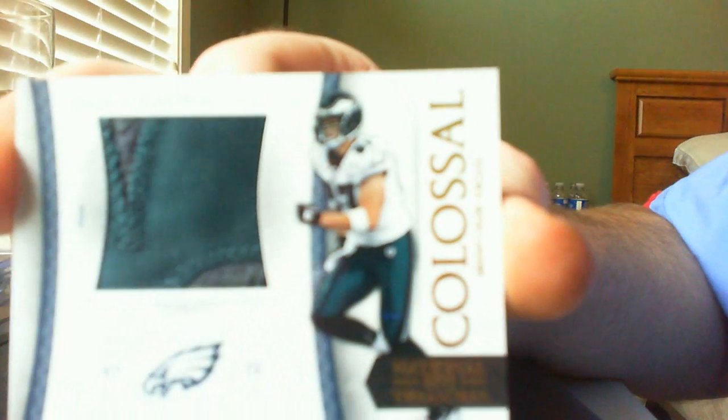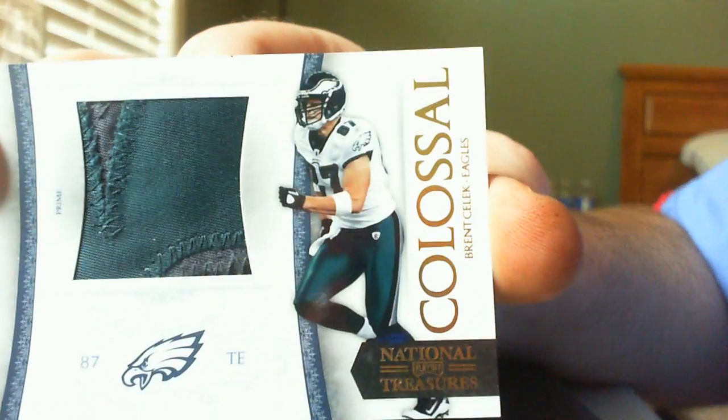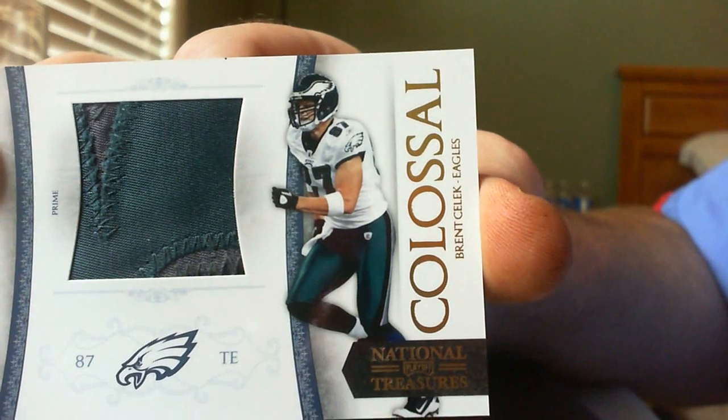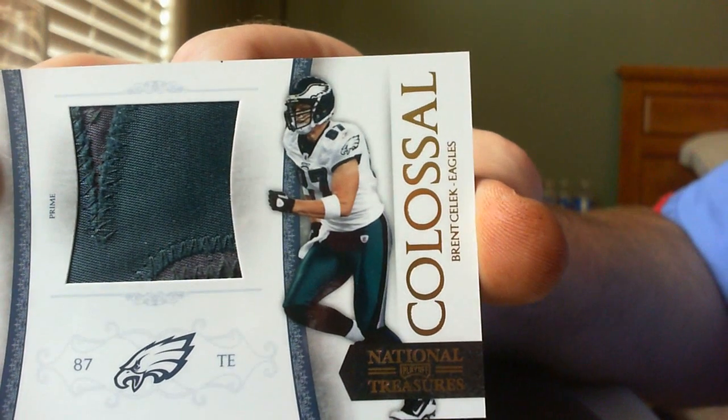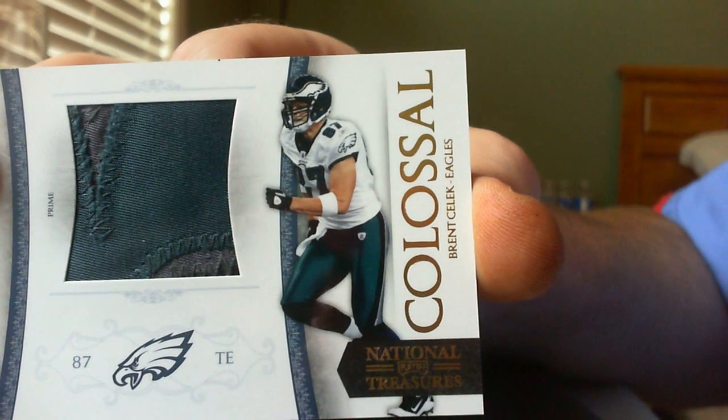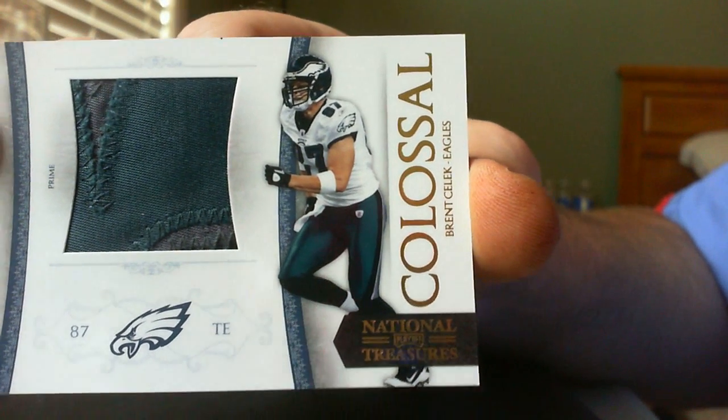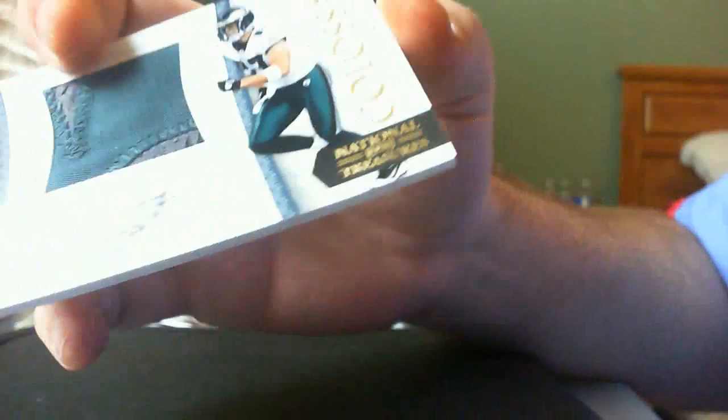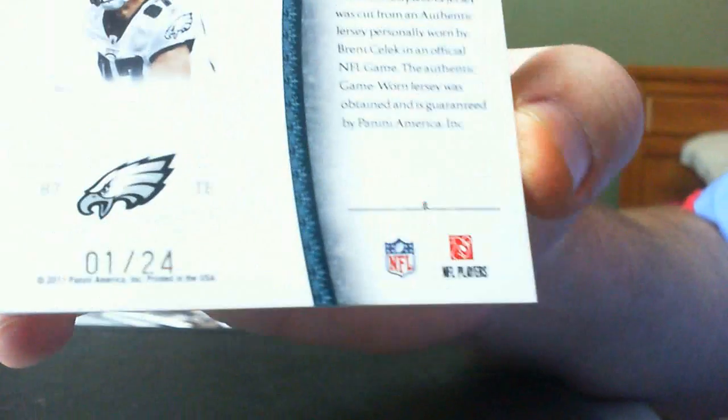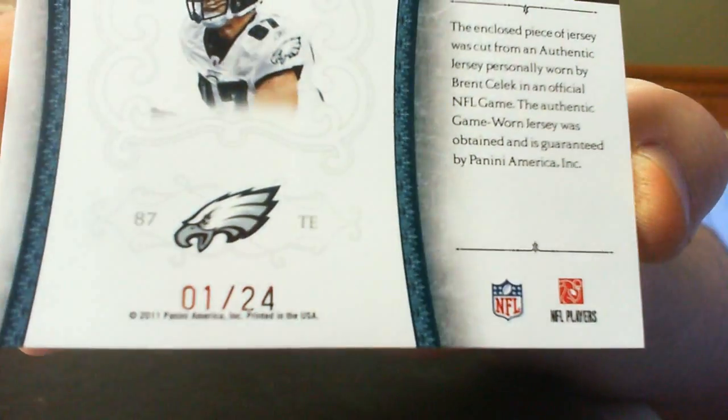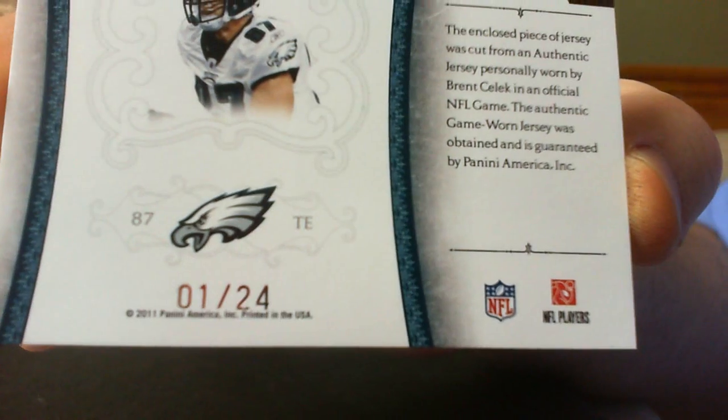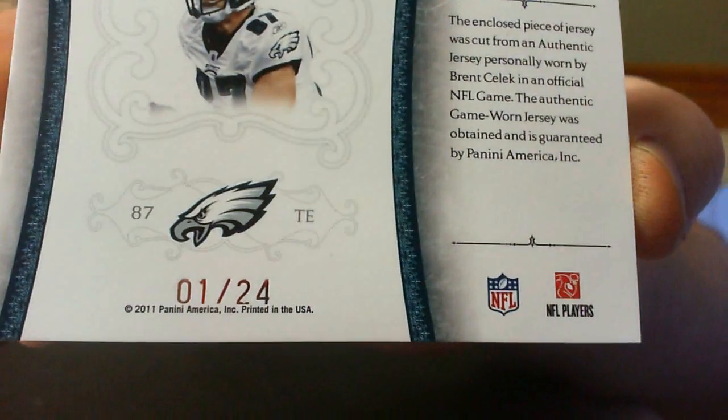Next one is a Brent Grimes. It's pretty sick. Two-color patch with a lot of stitching. And that's numbered one of 24. Got a lot of eBay one-of-ones in here in this set. Number one of 24.